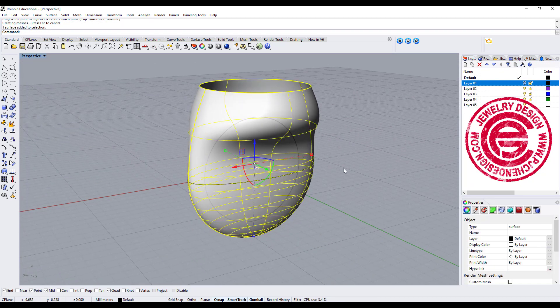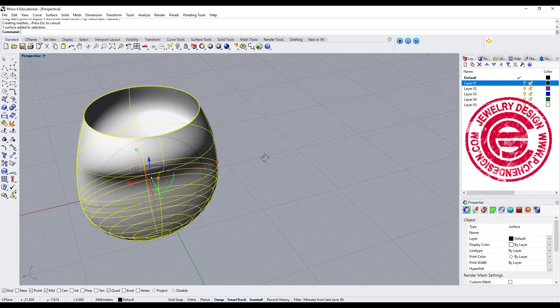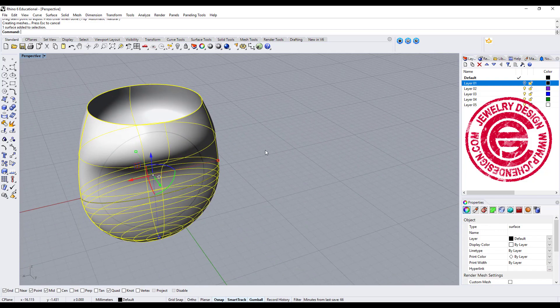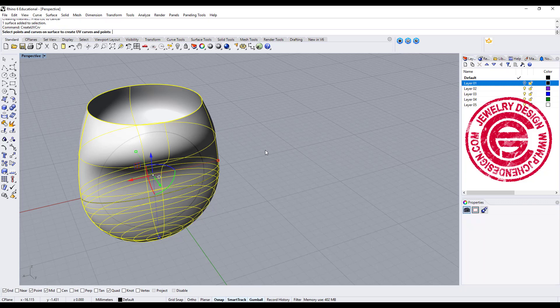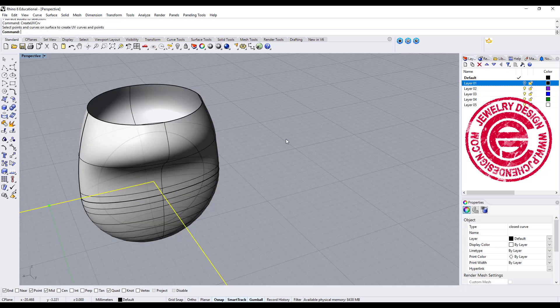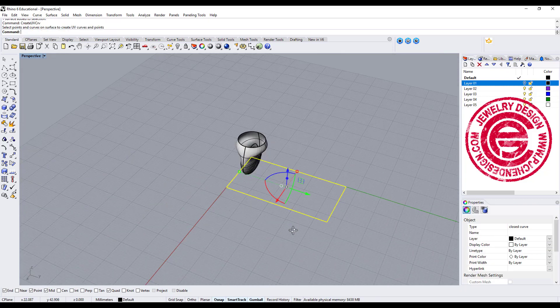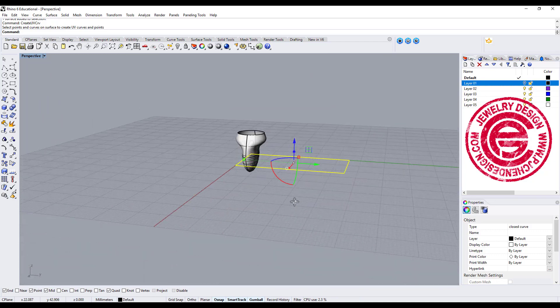If you click on it and check on here on the property, it will say it's a surface, which means it's a single surface. So if you create UV curve right there, it will give you a whole area completely.